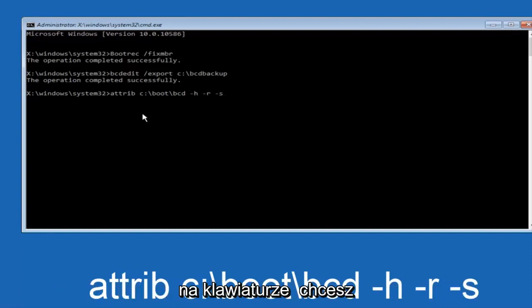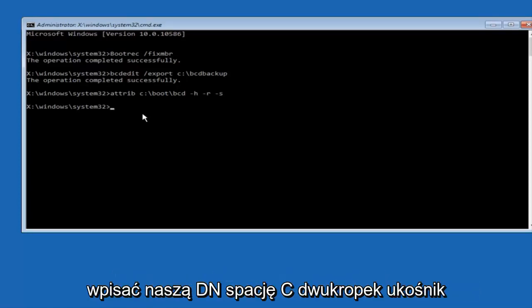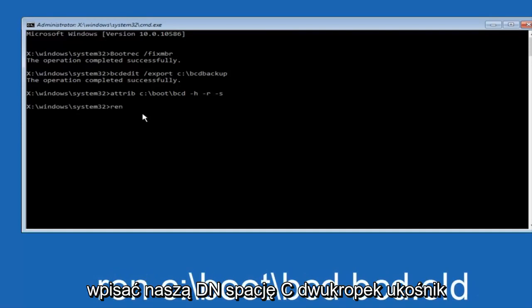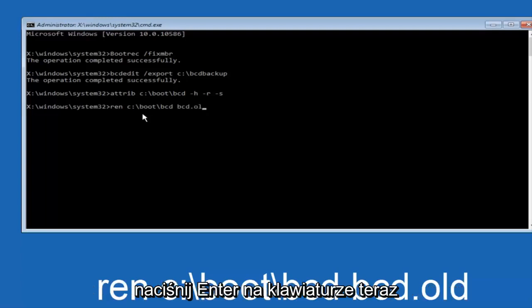Now you want to type in ren space C colon forward slash boot forward slash bcd space bcd dot old, and then hit enter on your keyboard again.